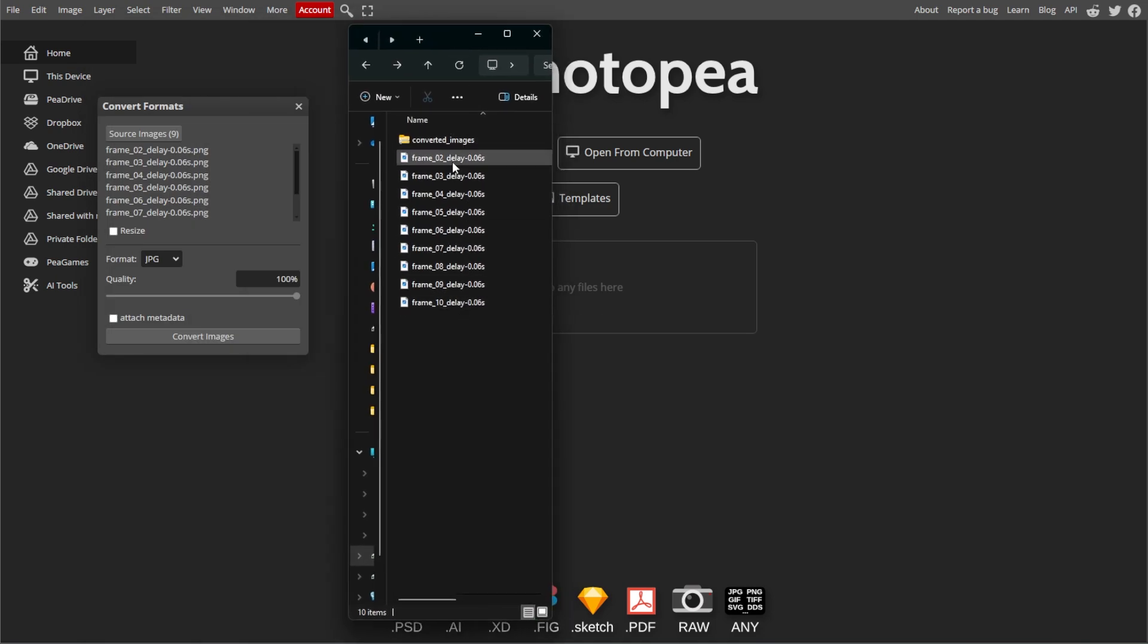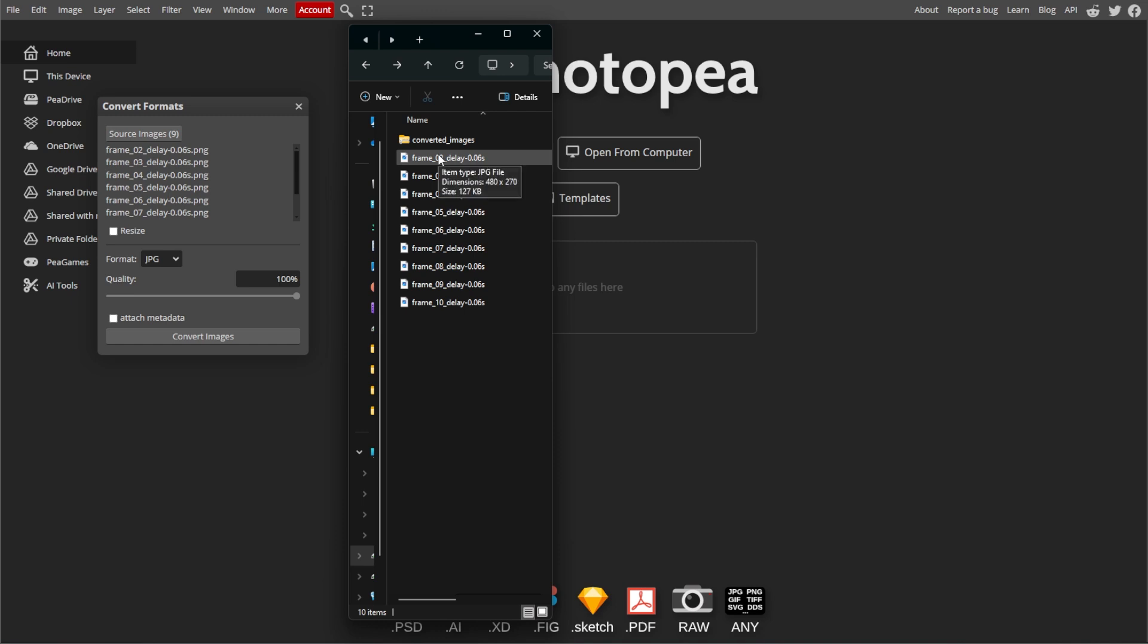You can further organize them, rename them, or move them to another location if needed.